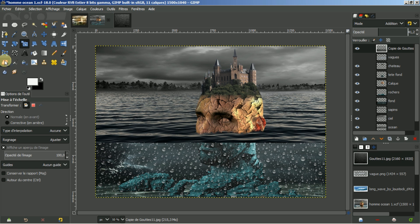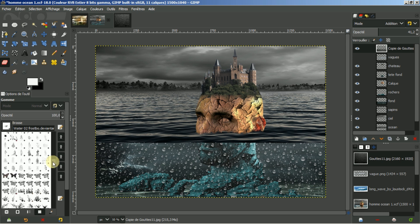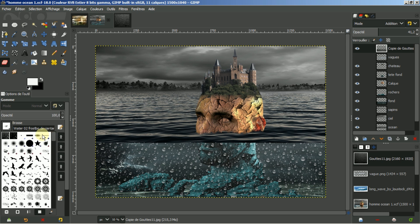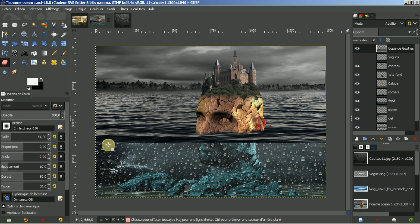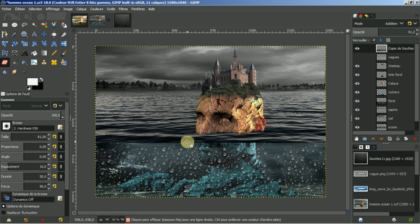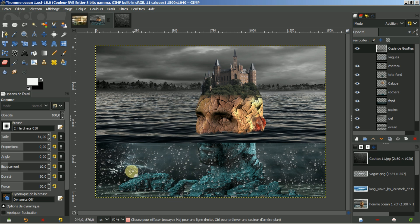Je vais prendre une gomme tendre, opacité à 100%, j'augmente sa taille. J'enlève tout ce qui est le haut. Il ne faut pas être net, vous laissez comme si c'étaient les bulles qui remontent, légèrement. Je peux remettre mes vagues. Vous voyez que j'ai encore plein d'éléments.